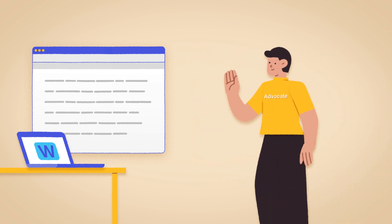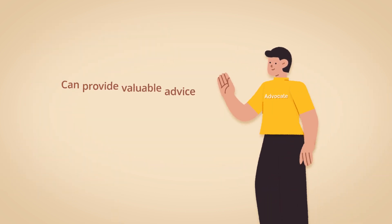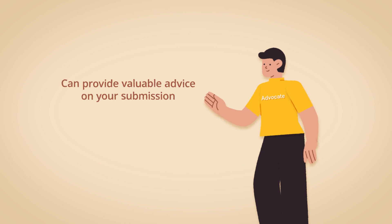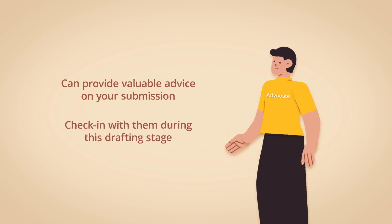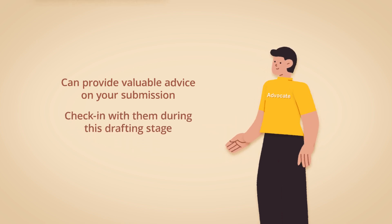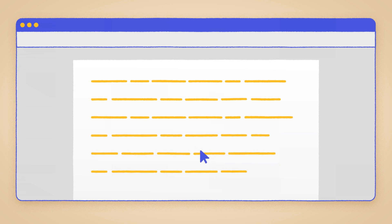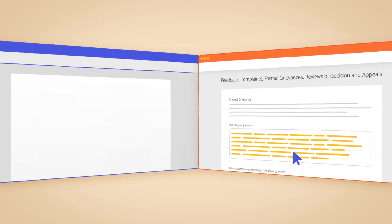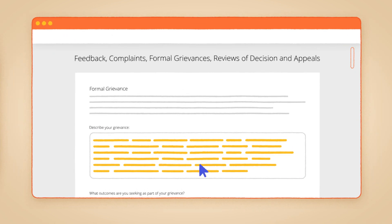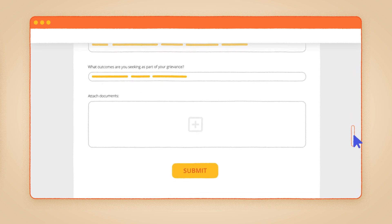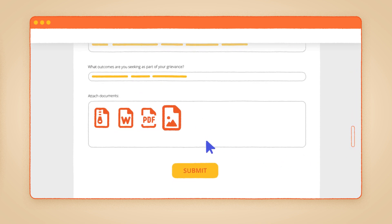Don't forget, the Student Guild Advocacy Office can provide valuable advice on your submission, so it's worth checking in with them during this drafting stage. Once you've finished writing your grievance, copy and paste it into the online form, and remember to upload any emails or supporting documents as attachments.